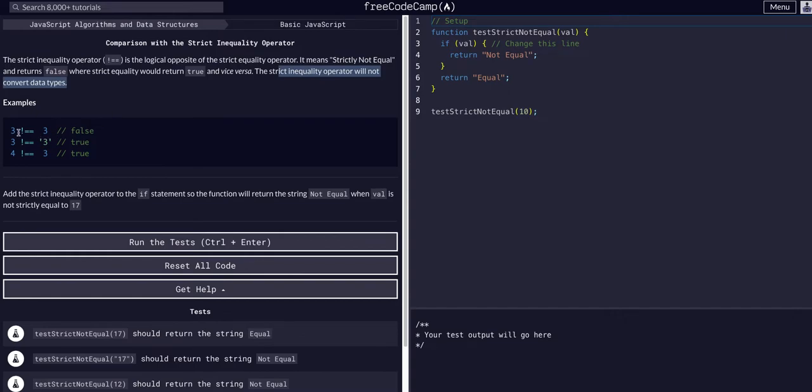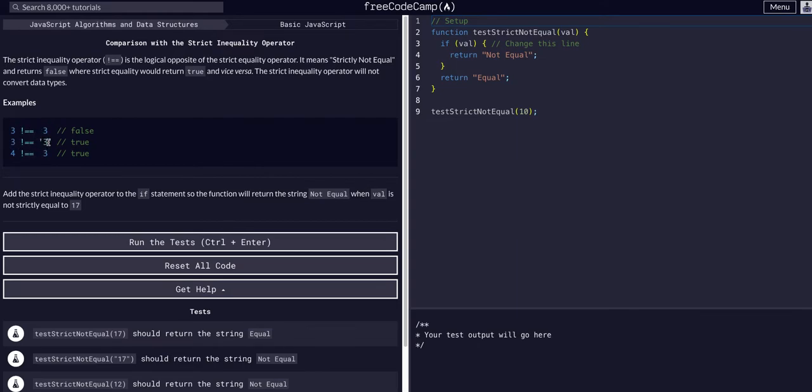So is 3 not equal to 3? That's false because they are equal and these are both integers. They're both numbers. But is 3 not equal to 3 in a string? That's true because they're not equal. They're not the same data type.